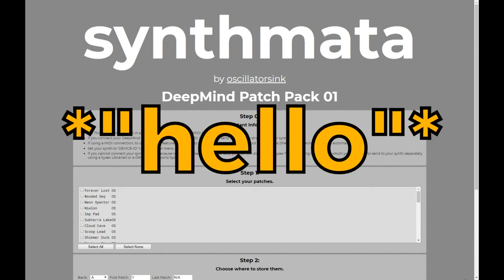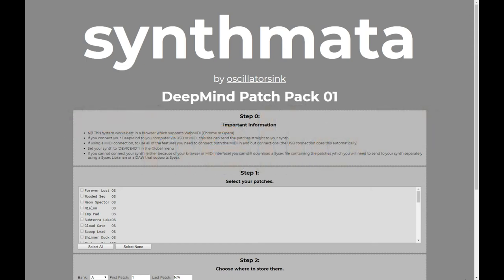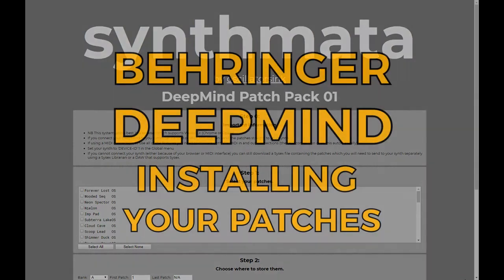Hello, Oscillator Sync here. This is just a quick little video to show you how to get the patches from my patch packs onto your Behringer DeepMind synth.